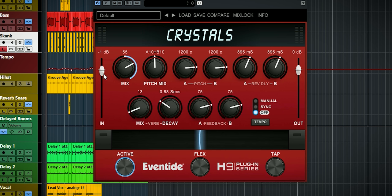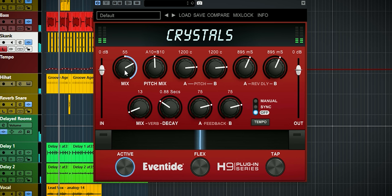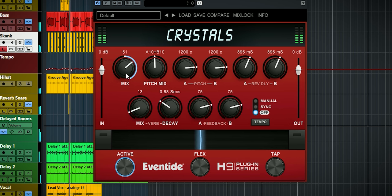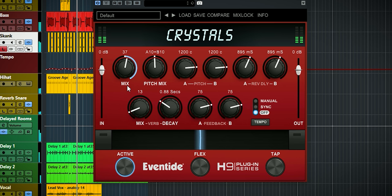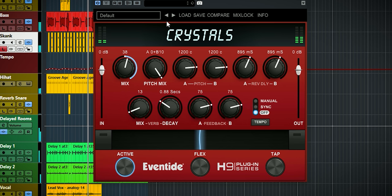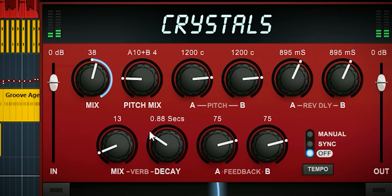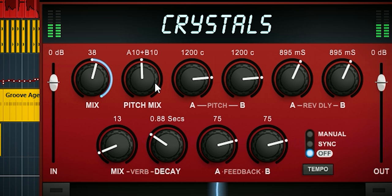Here you have the input and output gain. The overall mix control mixes in the delay signal with the original source. With the pitch mix dial you set the balance between delays A and B. This mix knob also adjusts the panning of both delays — on either side it's mono, and in the middle, delay A is to the left and delay B is to the right.